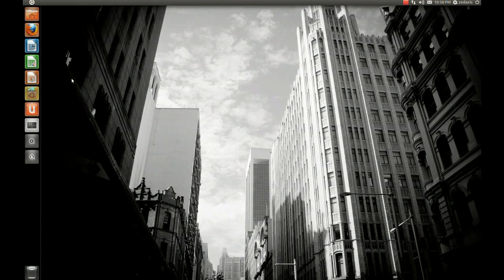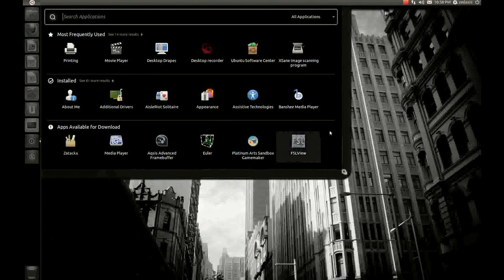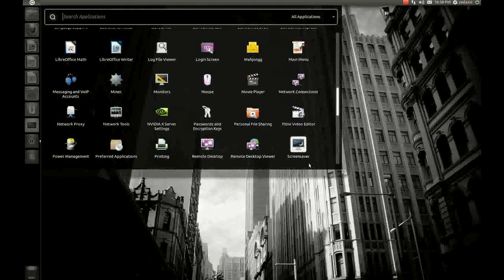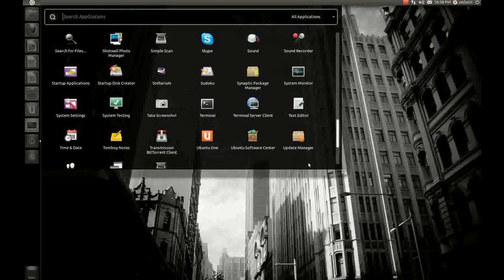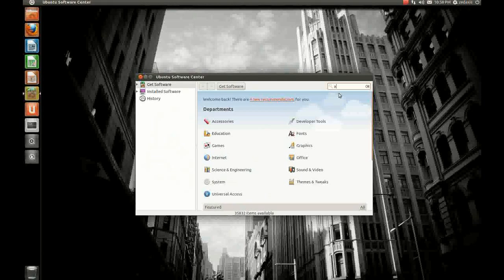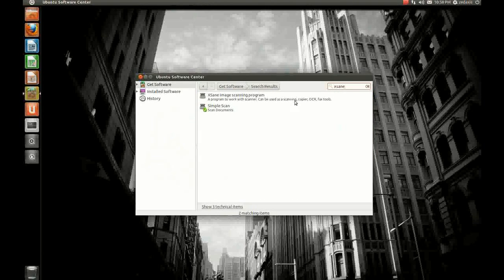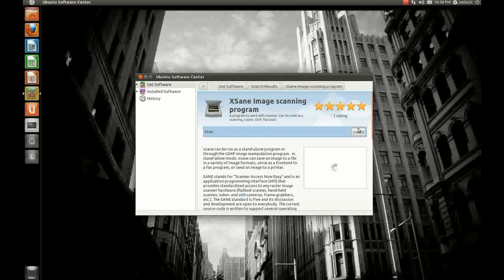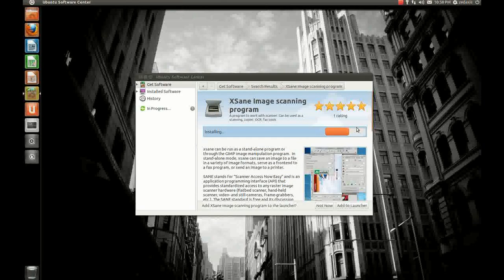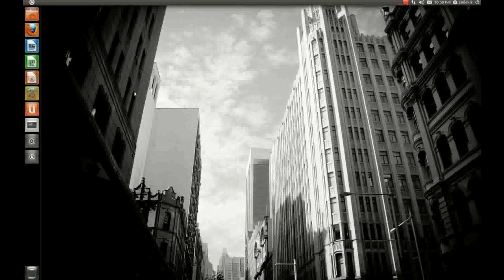Just watch the video — I'll show you how to install and use the software. To install, go to the Ubuntu Software Center, accessible through the applications icon which looks like a plus sign with a magnifying glass. Scroll all the way down and open the Ubuntu Software Center. Once loaded, type 'xsane' — that's the XSane image scanning program. Double-click to install and enter your password to authenticate the installation.